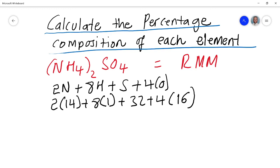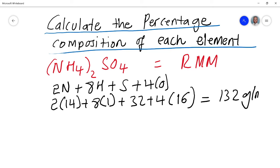So the RMM calculation is: (2 × 14) + (8 × 1) + 32 + (4 × 16) = 28 + 8 + 32 + 64 = 132 g/mol. That's the relative molecular mass of ammonium sulfate.